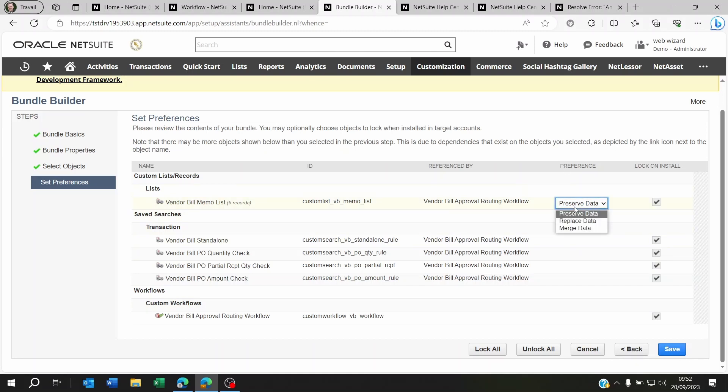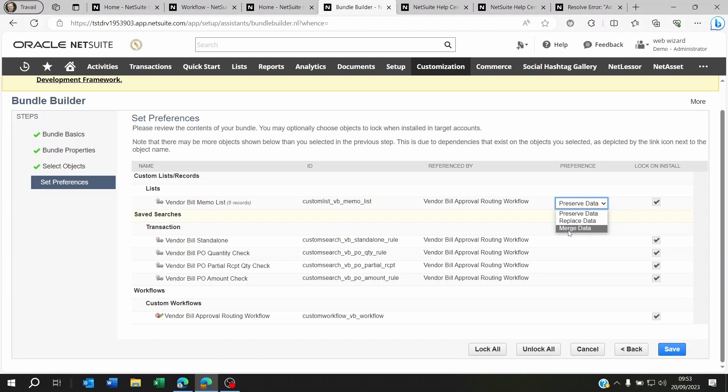Now, if you say preserve data, it means you're not going to change anything. You're going to keep it as it is. Replace, you're going to be replacing the production data with this bundle's data. And merge data is whenever you have something on your sandbox data which is not on the live. It's not going to replace the whole list. It's just going to add whatever's missing.